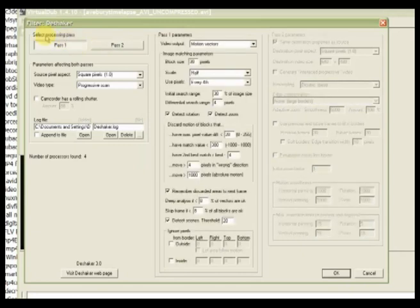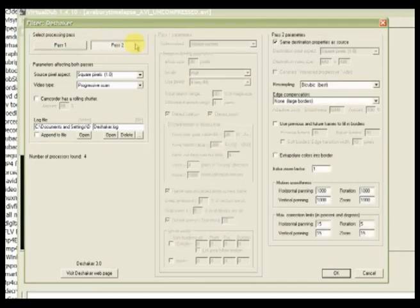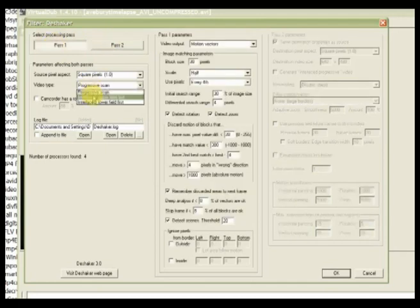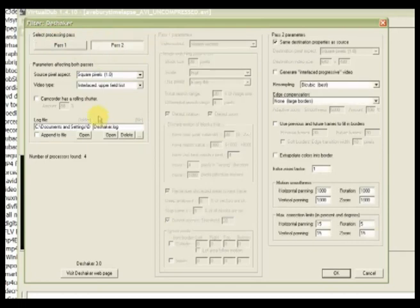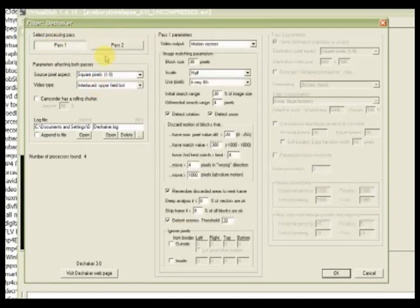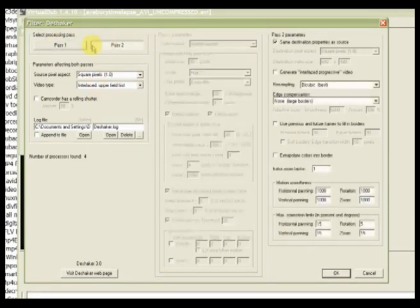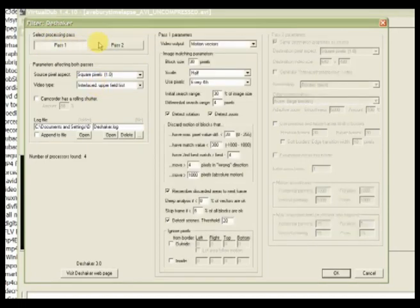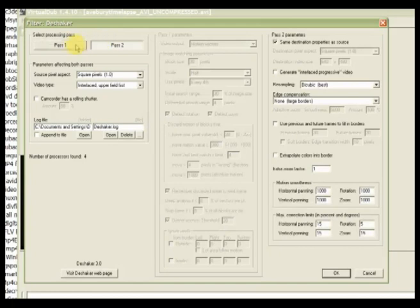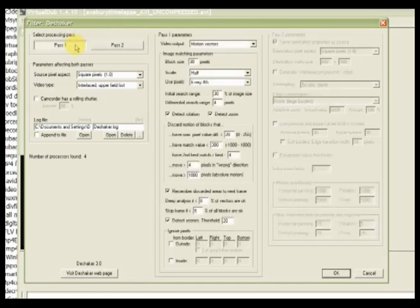So pass one we have to tell it what we're in. Are we in progressive format or are we in interlaced format, whether or not we're progressive footage or interlaced footage. If you don't know what that means you need to find out. Basically then we do... Shush doggy.